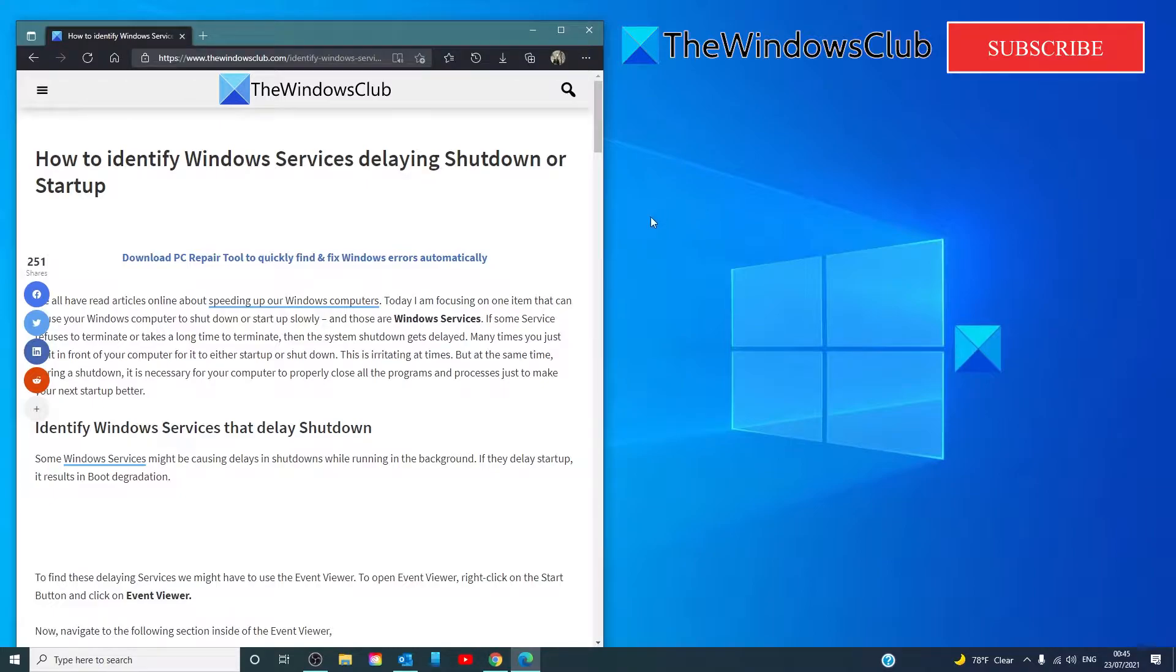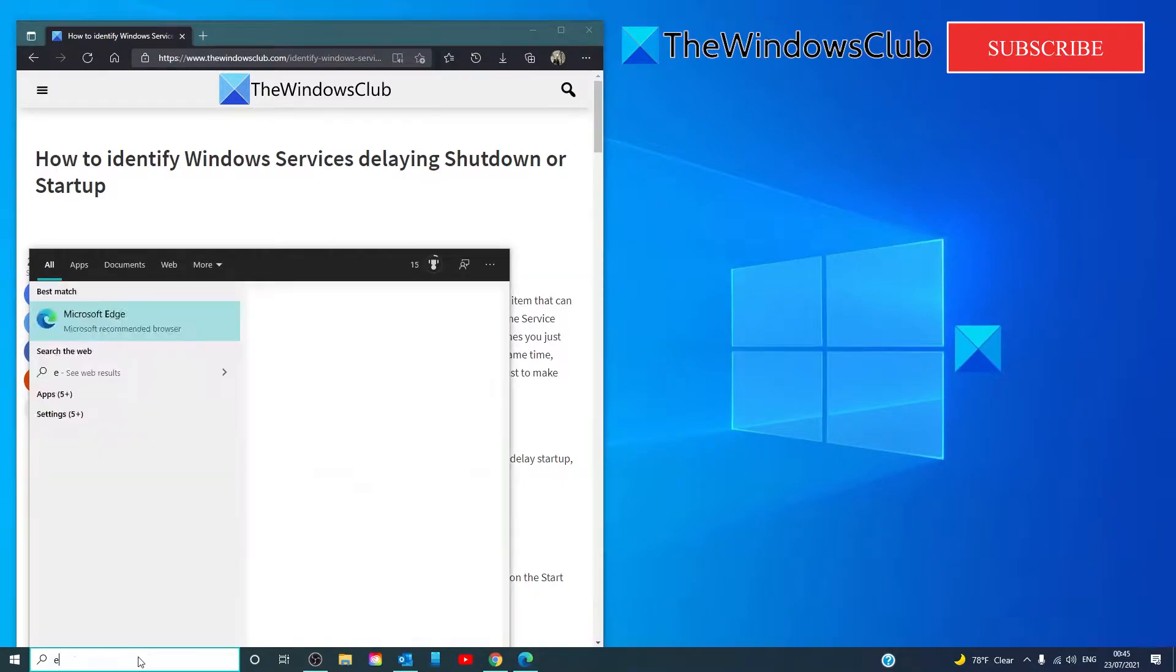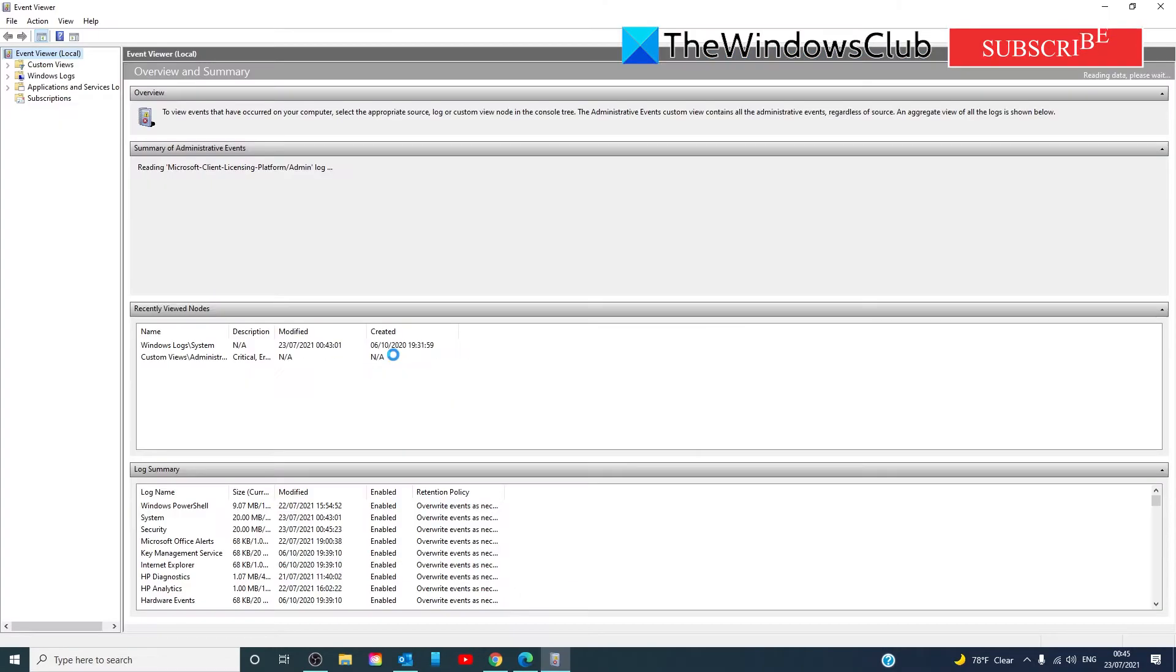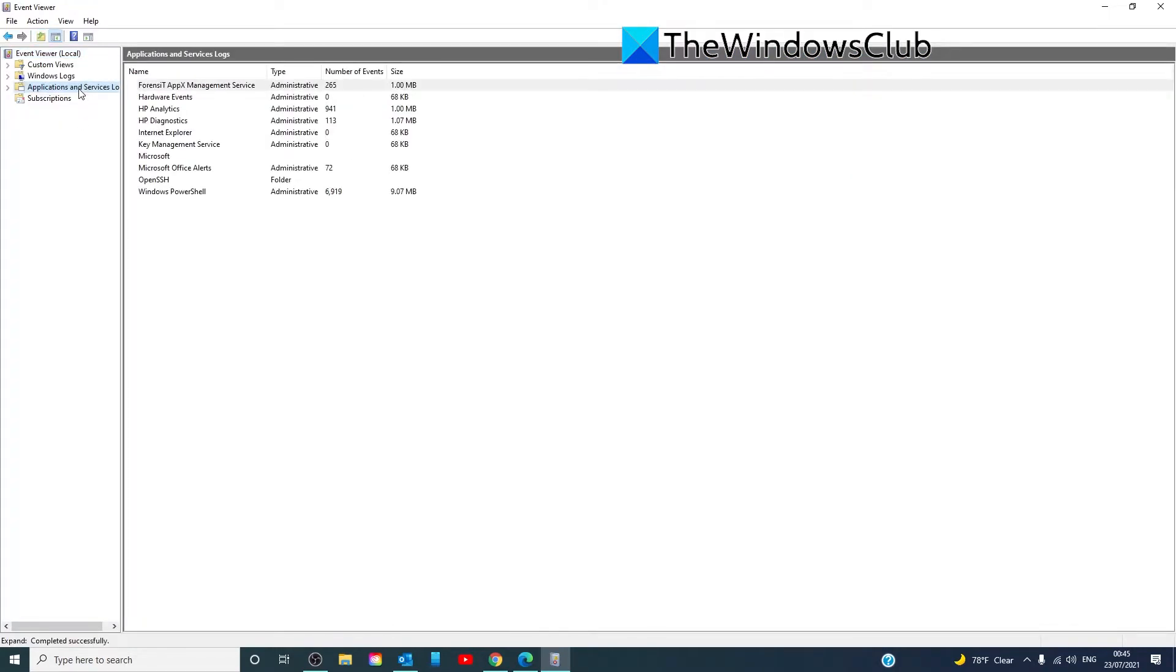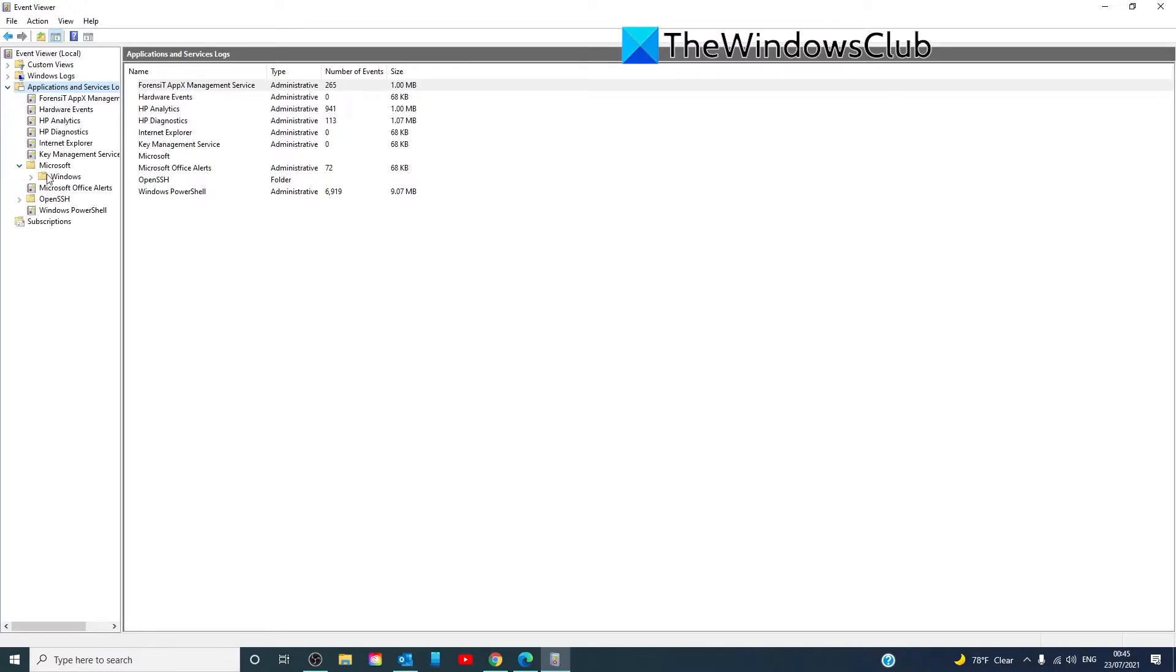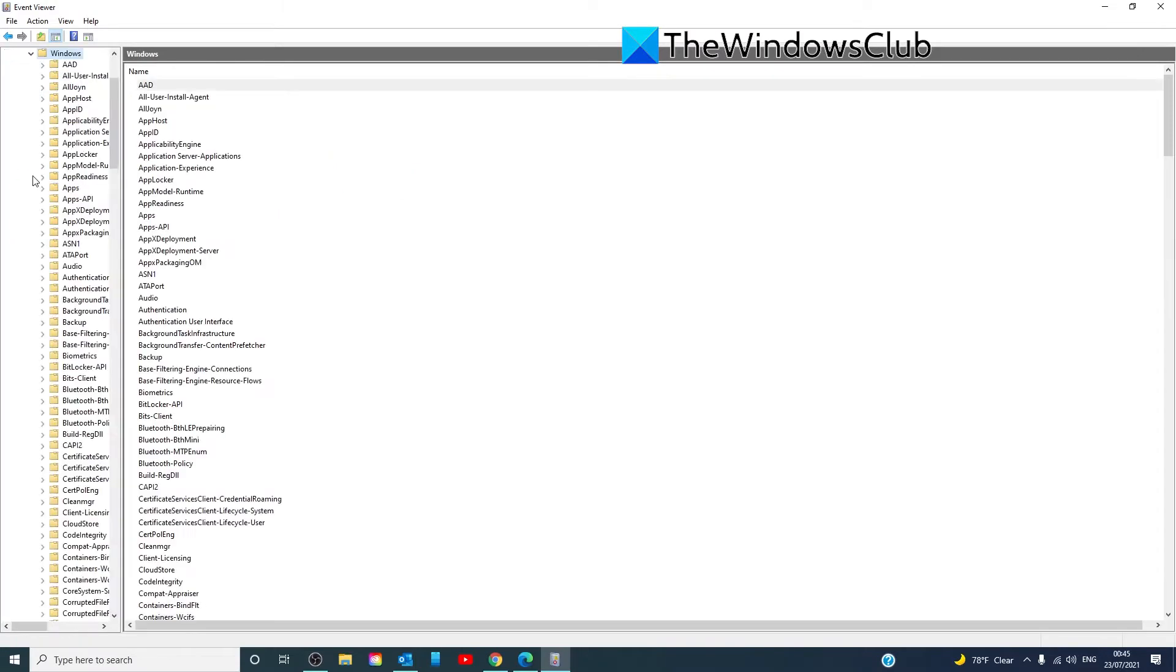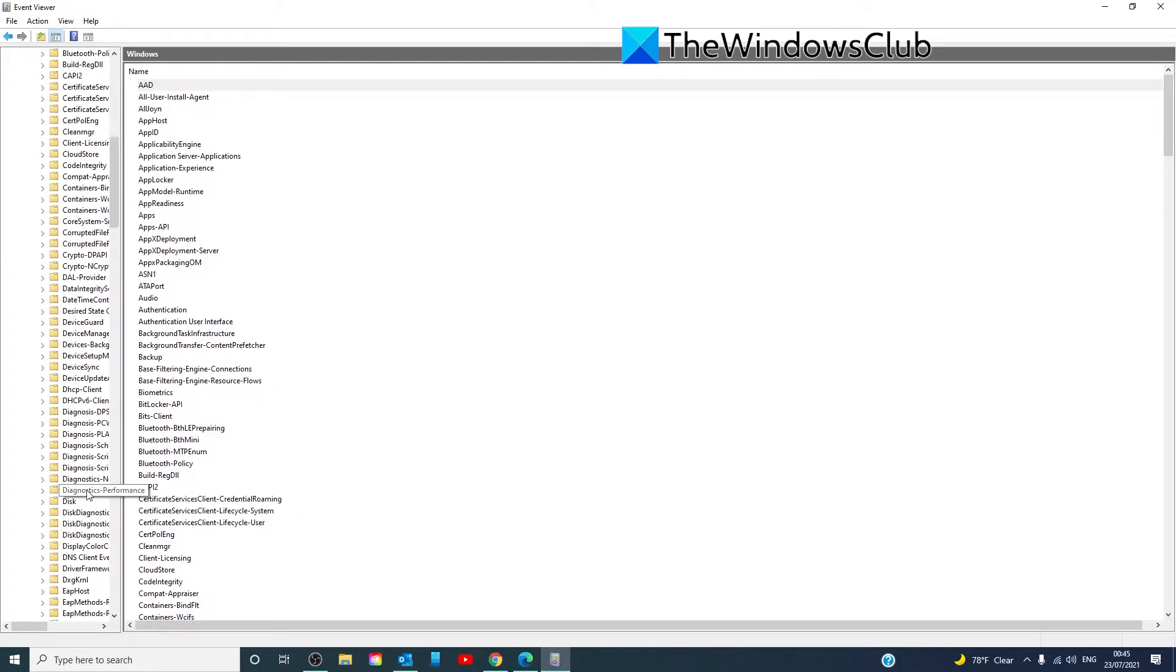To open the Event Viewer, type in Event Viewer, then go to Application and Services Logs, then Microsoft, Windows, look for Diagnostics Performance, and Operational.